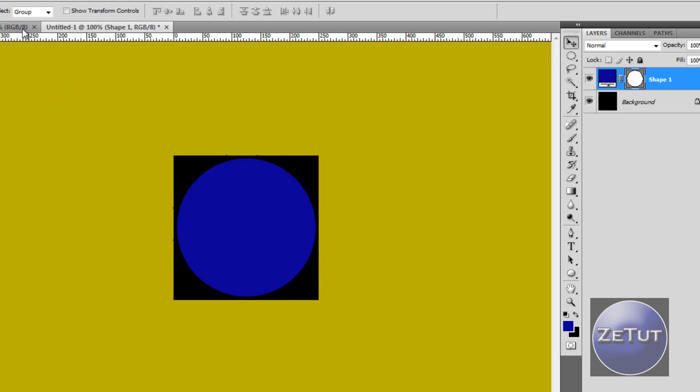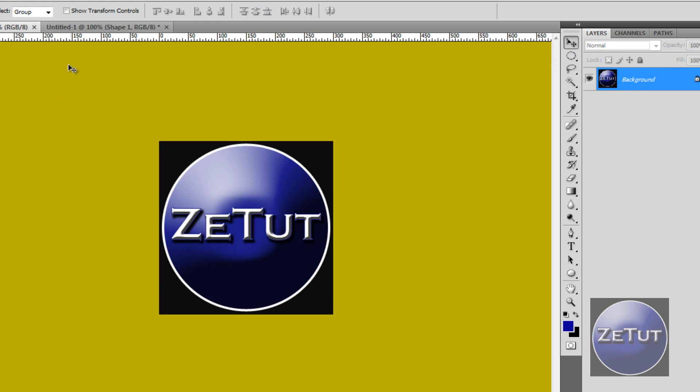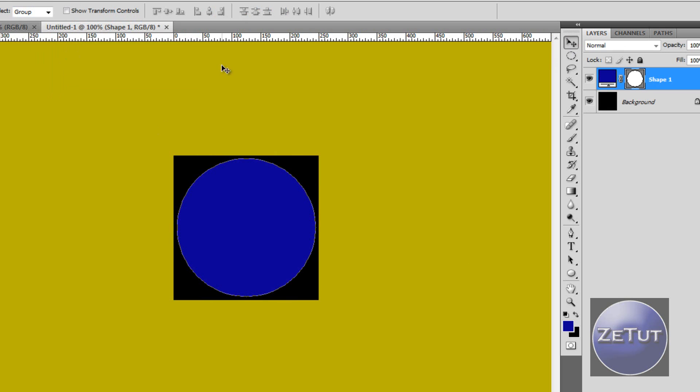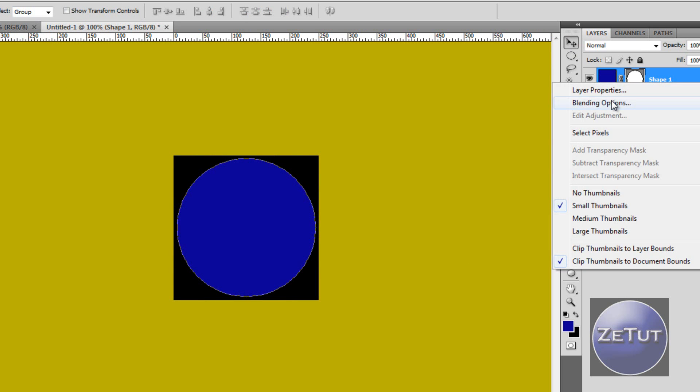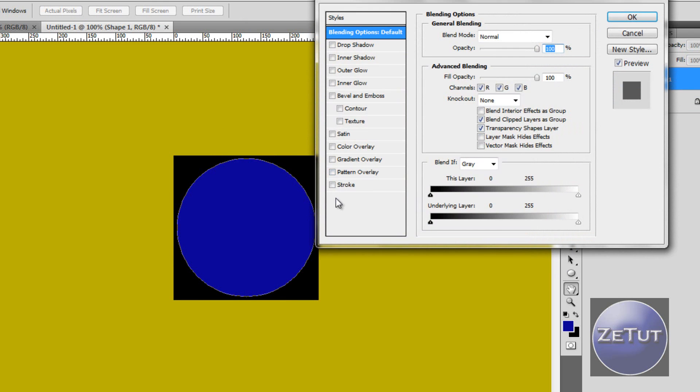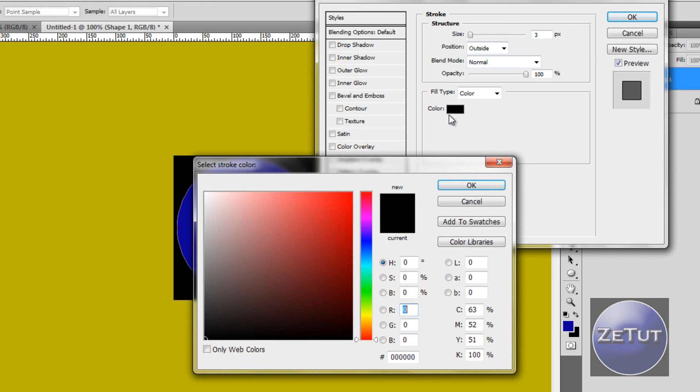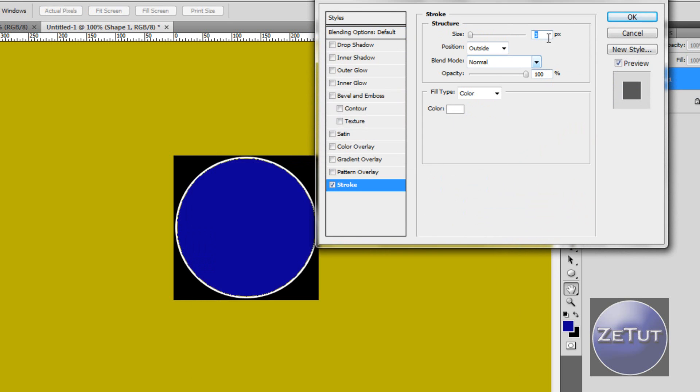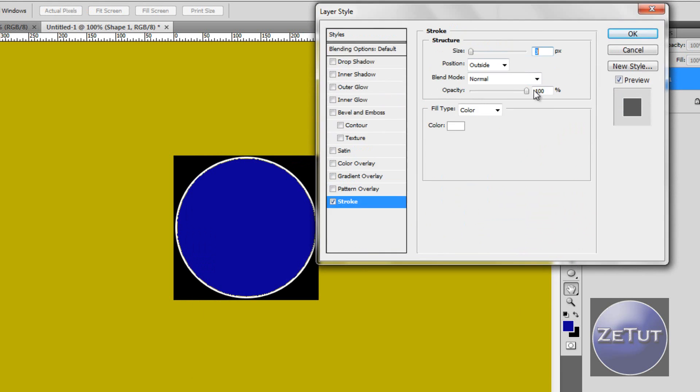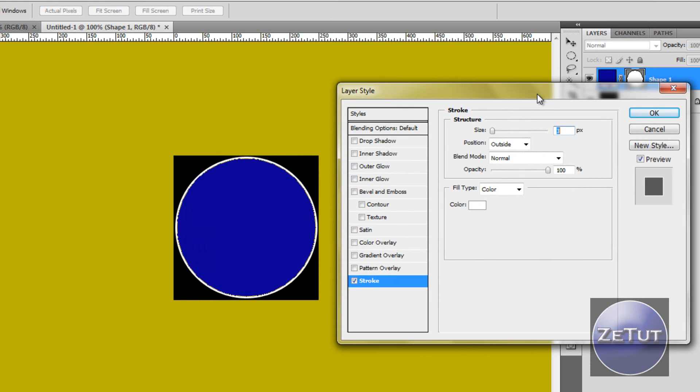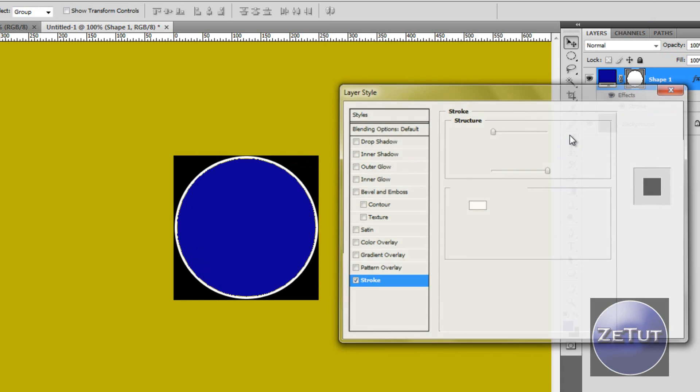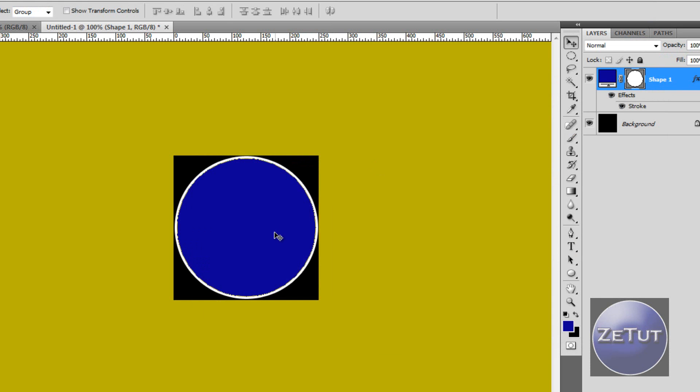Now first we want to put on that stroke that you can see there on the actual logo. So right click on the layer and go to blending options. All the way down to stroke. On the color we want to put it all the way up to white and click ok. Now 3 is a bit too small. I usually have it at 4. So we're going to click on 4 there. And that looks about good. We're going to click ok.